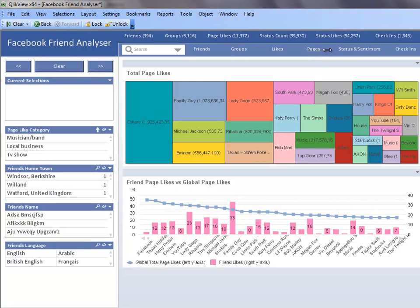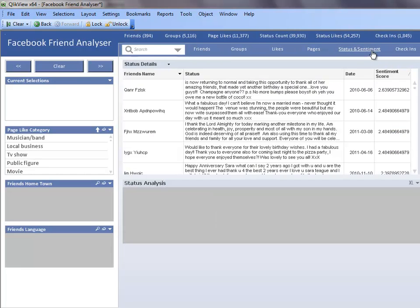If we move on to the pages sheet, we can see a block chart at the top of the sheet that shows global page likes, and then at the bottom of the sheet we can see how my friends' page likes compare to the global page likes and we can get an idea if my friends like similar pages that other Facebook users like.